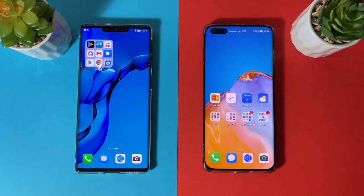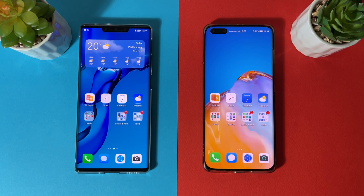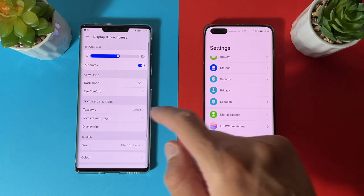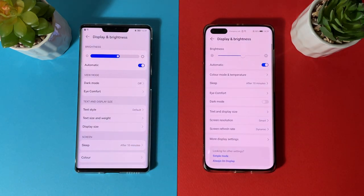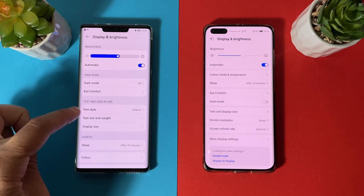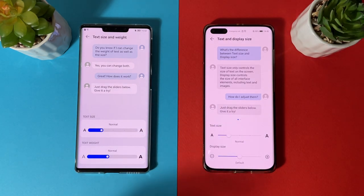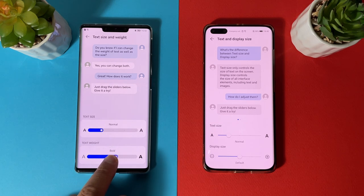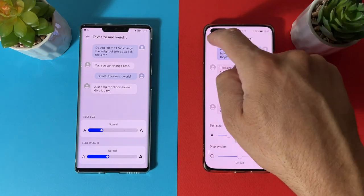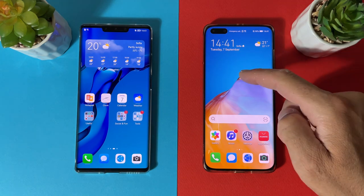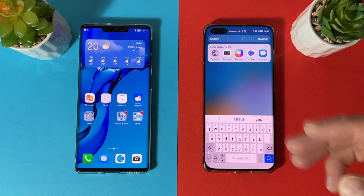Harmony OS supports a three-step font weight adjustment, and you can also adjust the font size itself. In Settings > Display and Brightness > Text Style, there is a new menu called 'Text Size and Weight,' where you can change both text size and font weight — making text progressively bolder. This font weight feature is sadly missing on EMUI 11.